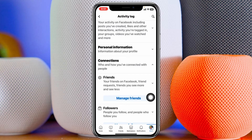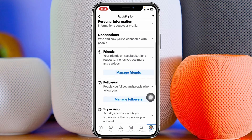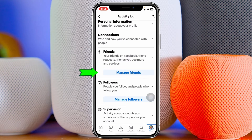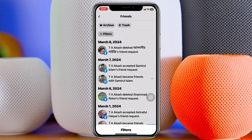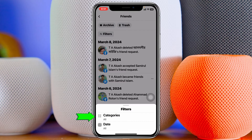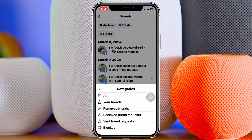You'll get to see the 'Friends' option, so go ahead and tap on 'Manage Friends.' Once you do that, it's going to show you all of your friends. Head over to the 'Filters' option and tap on that, then tap on 'Categories.'